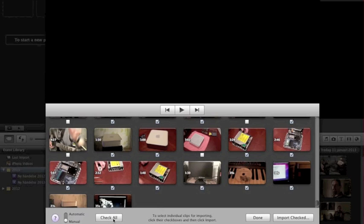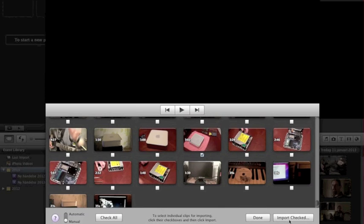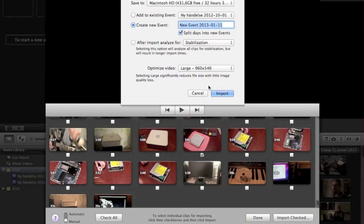You check all what you have on your camcorder, then uncheck all and choose just to be sure that only one clip is selected. I want to import this one only — hit Import Checked.